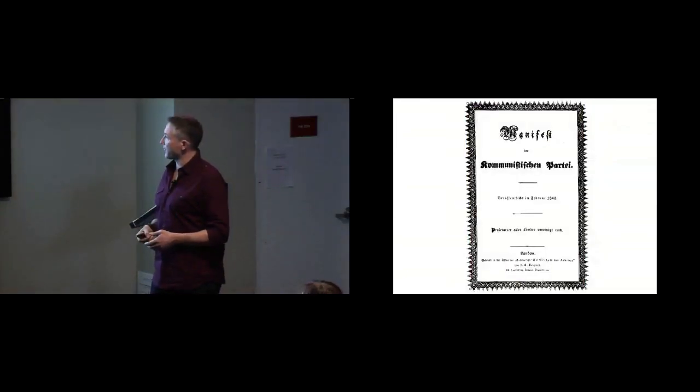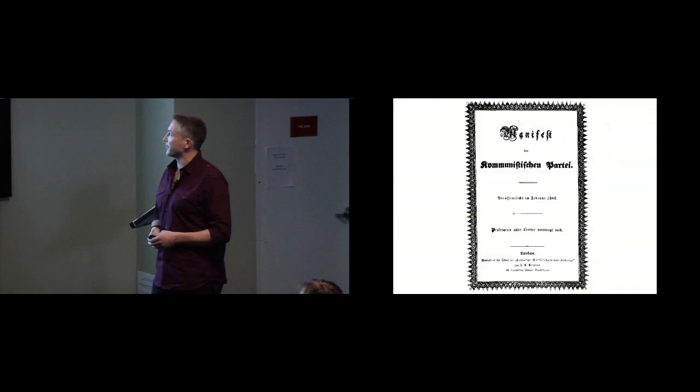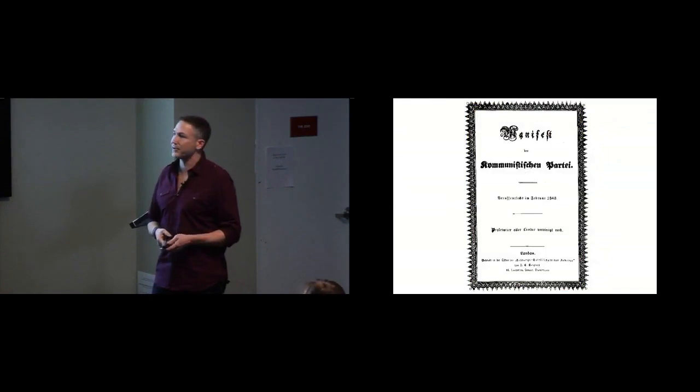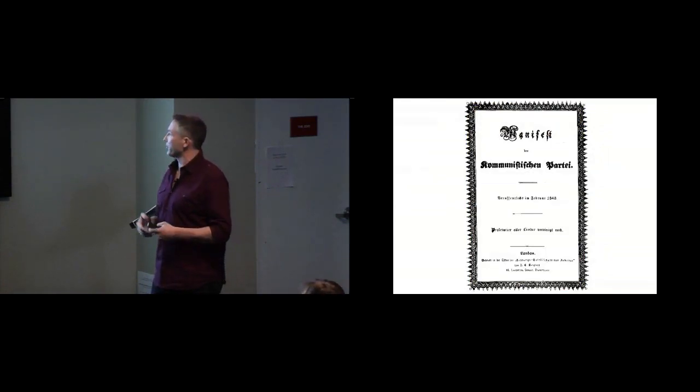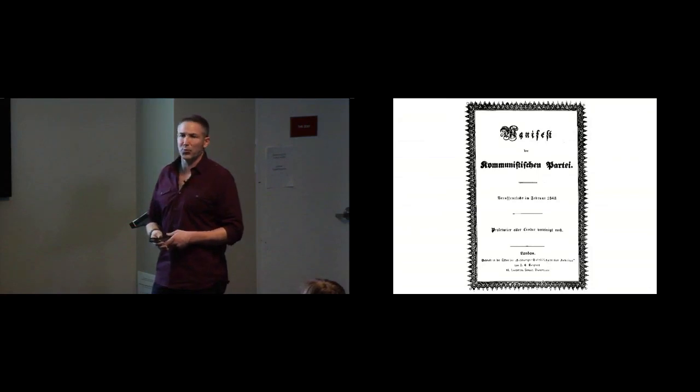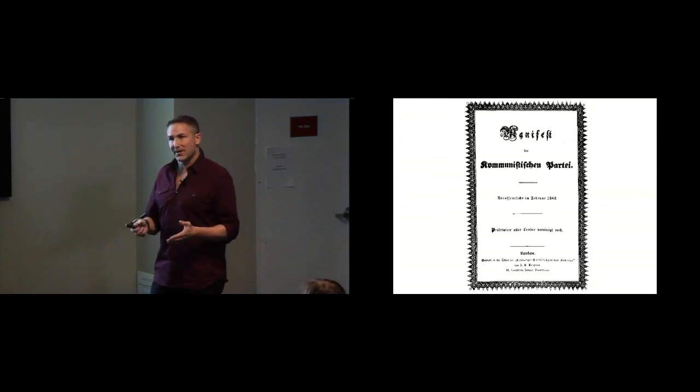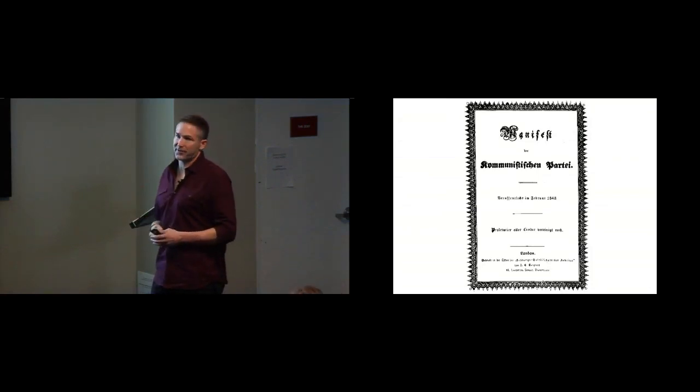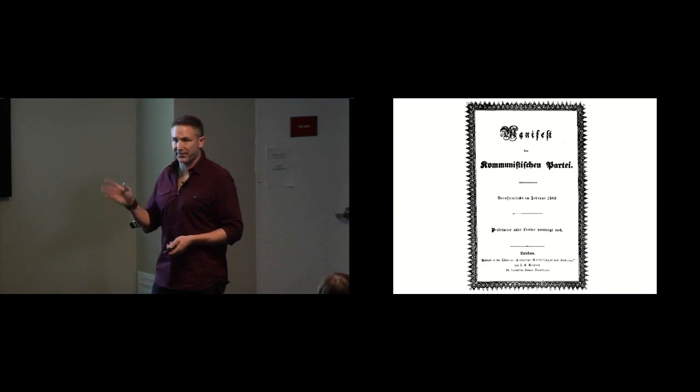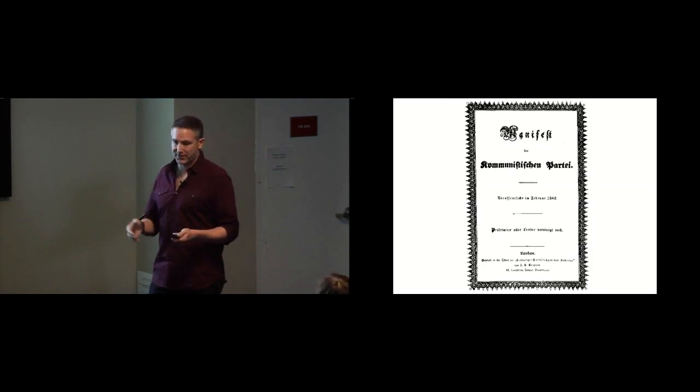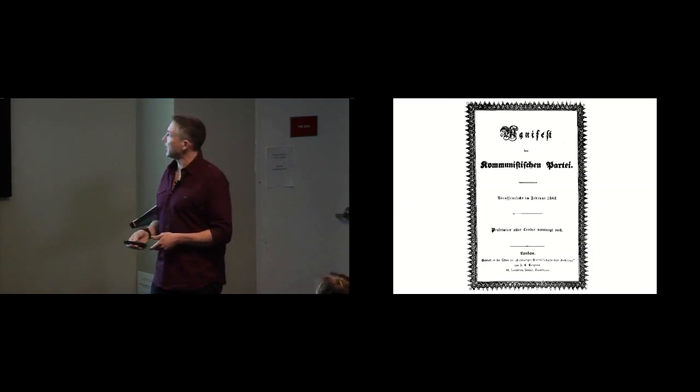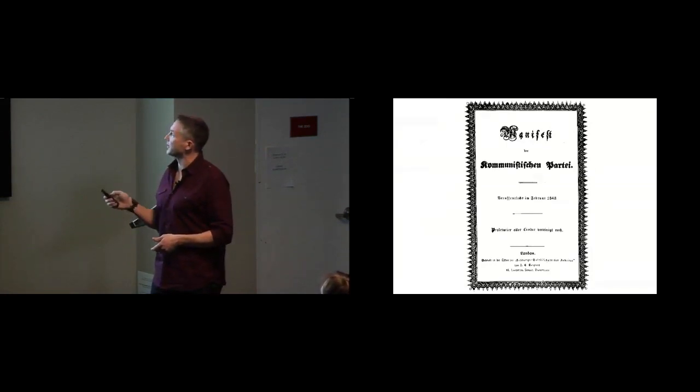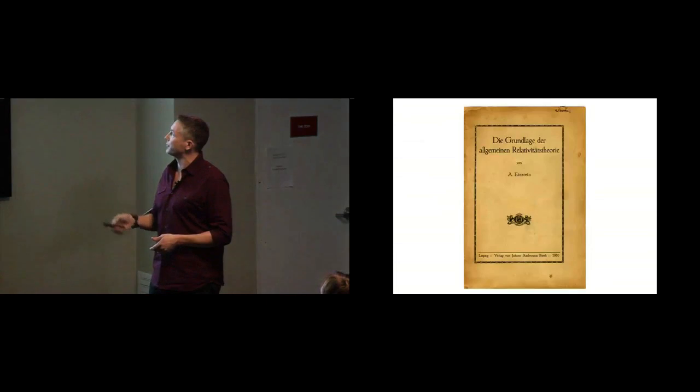Communist Manifesto, interesting document, has obviously been very significant in human history. What went into it? What came out of it? What did people contemporaneous with this document in the 1850s or 60s think about it? What did they say about it? We have a little information, but not as much as we could.